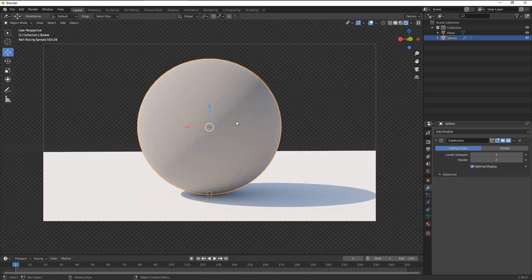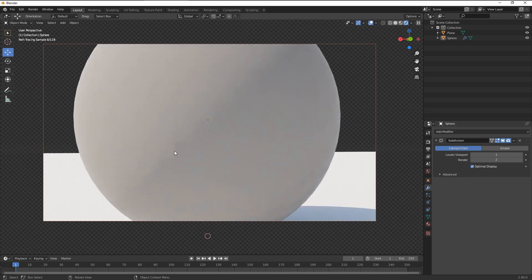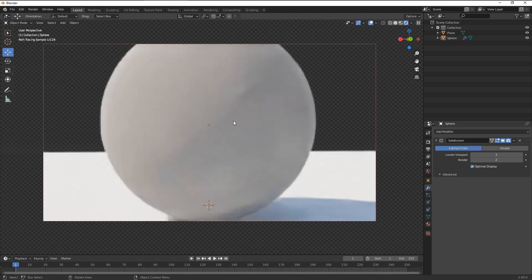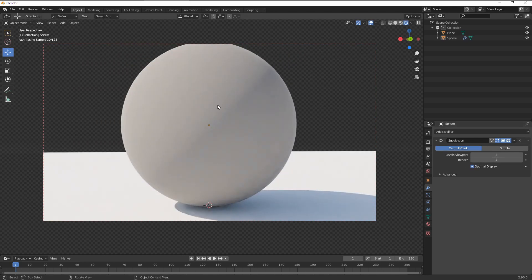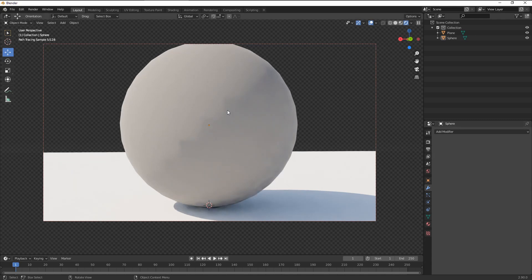As you can see, I've added one subdivision modifier, but those jagged edges are still visible. So I would normally have to subdivide this geometry to the unnecessary levels. But now, finally, we are kind of able to fix it.